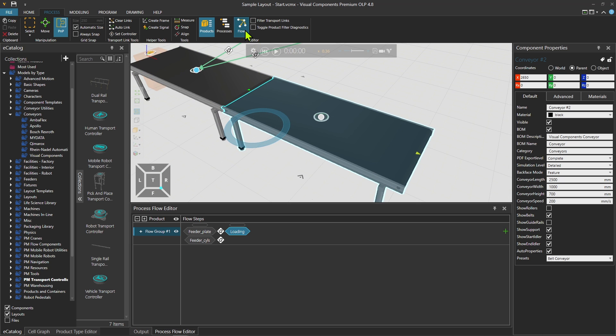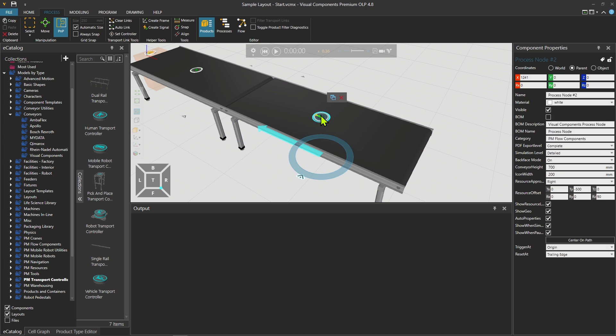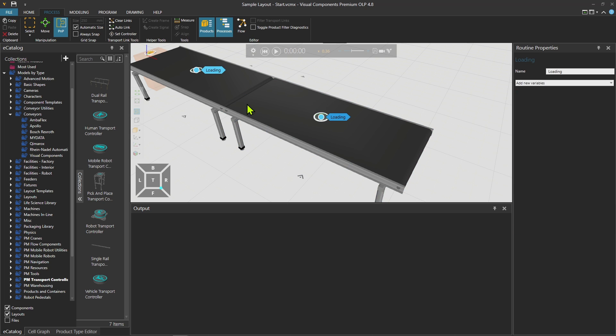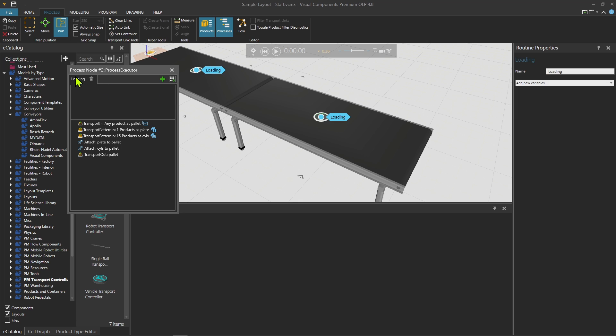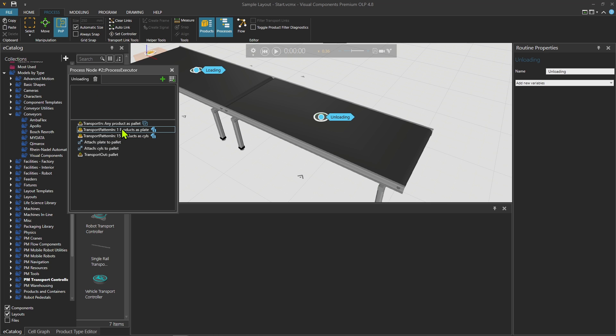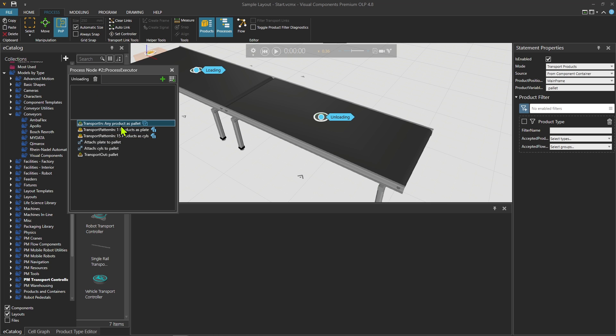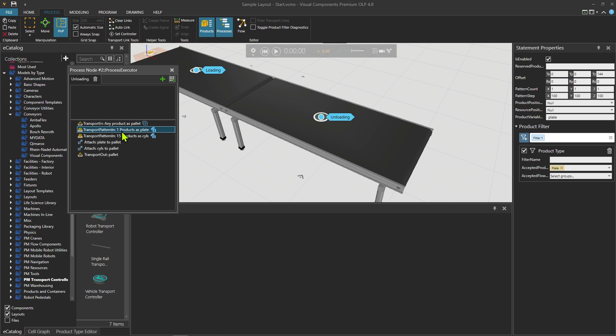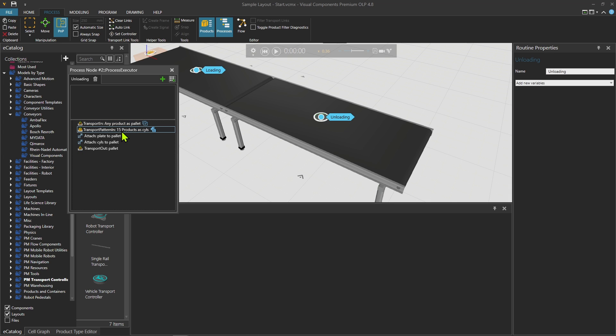Let's deactivate the flows. This is going to be the place that I'm going to unload, so I'm going to change the name of this to unloading. Transport in any product as pallet.